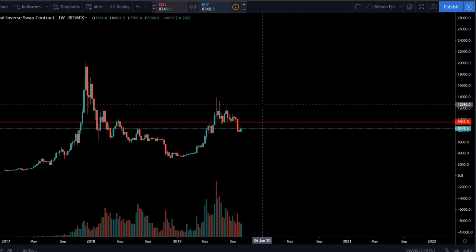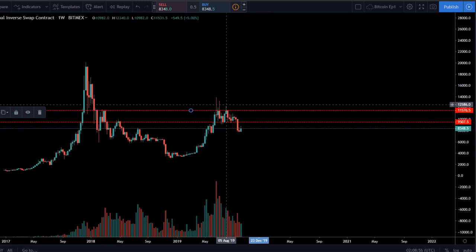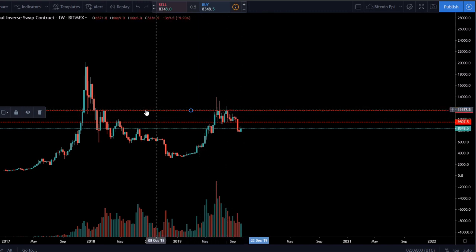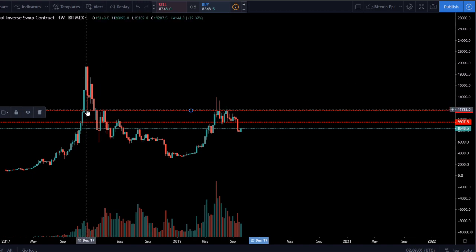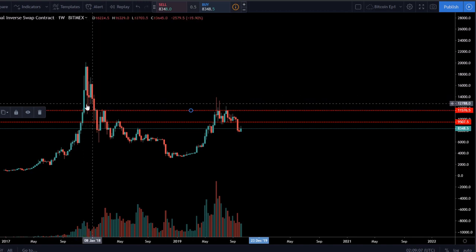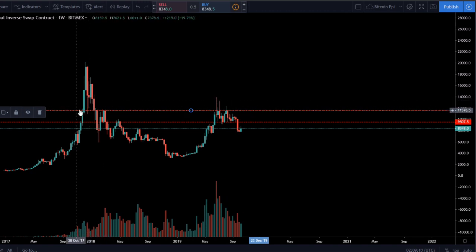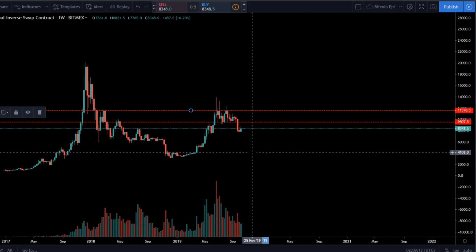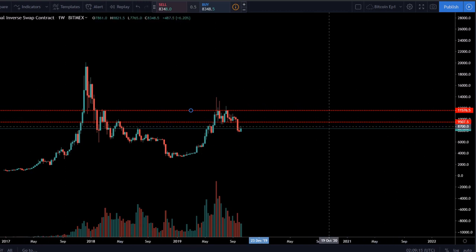Right over here we can see resistance — the price stalled multiple times. This level also acts as resistance, however it did act as support back in December 2017. So we know this horizontal line has been tested and is real.